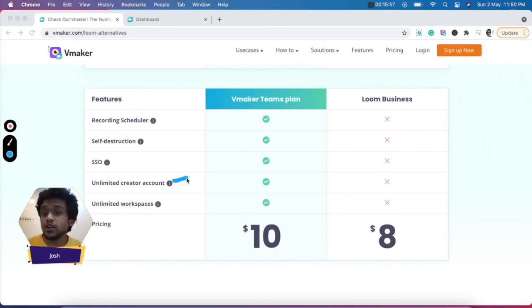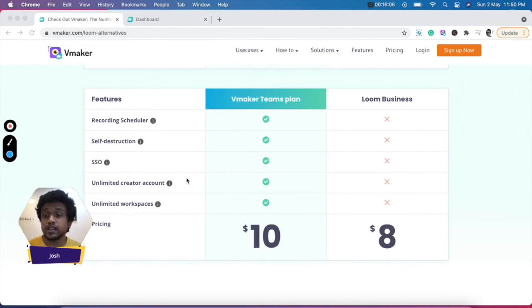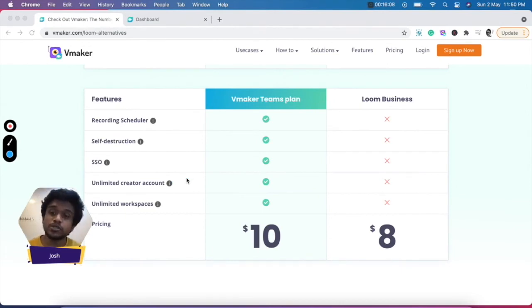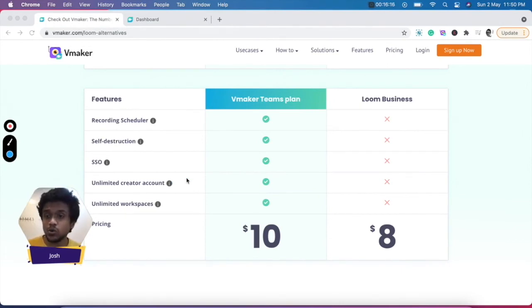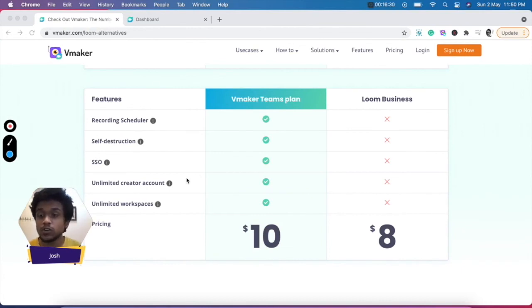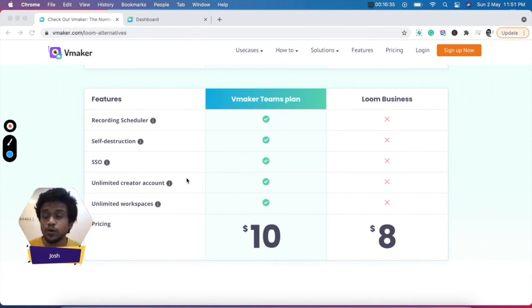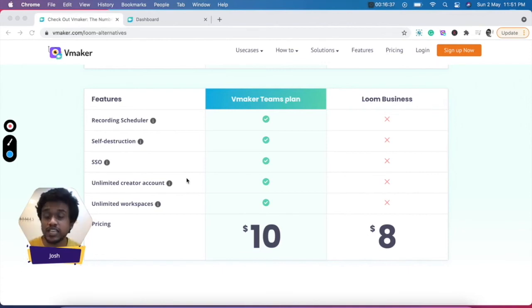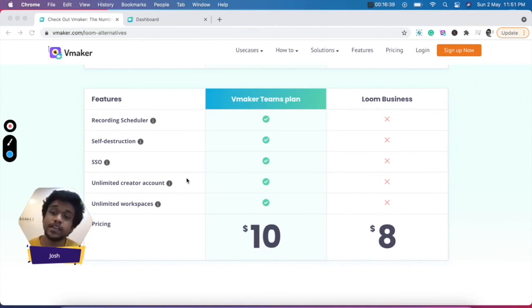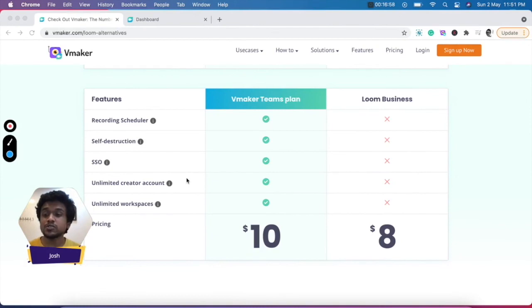vMaker offers you unlimited creator accounts, which means there are no limitations to how many members you can add to a workspace. Unlike Loom, there are no limitations to the number of users you can add to a workspace. If you have a huge team, no problem, all of your team can stay on the same workspace. All of them get their own dashboard for a seamless collaborative experience.